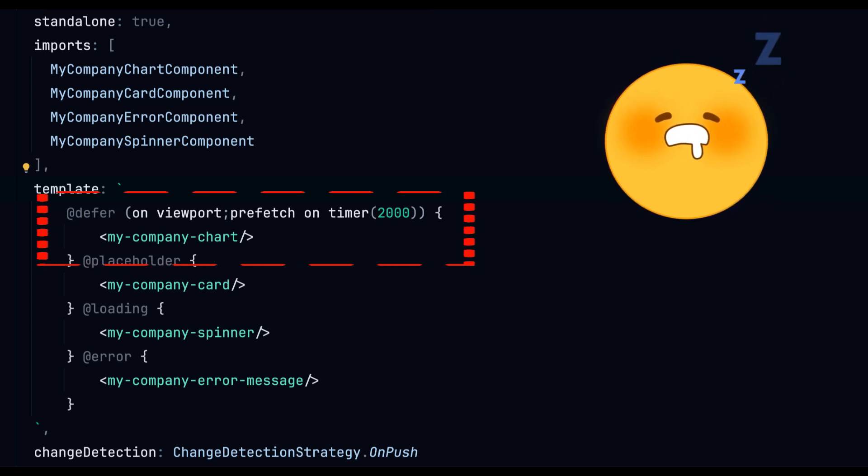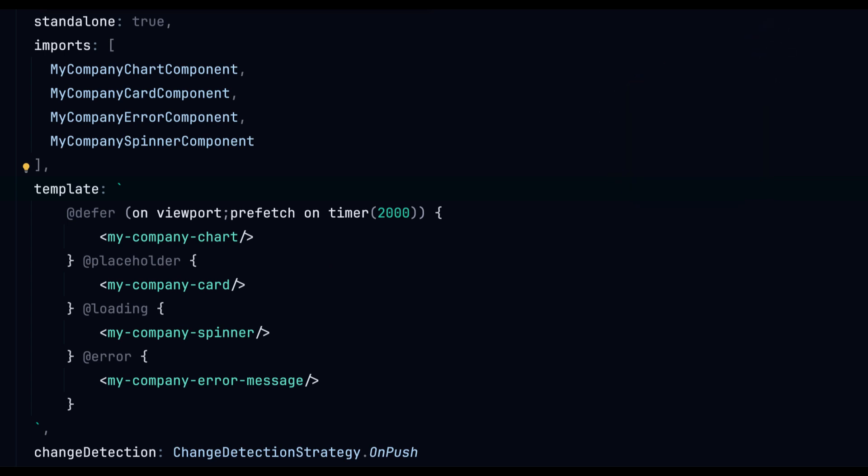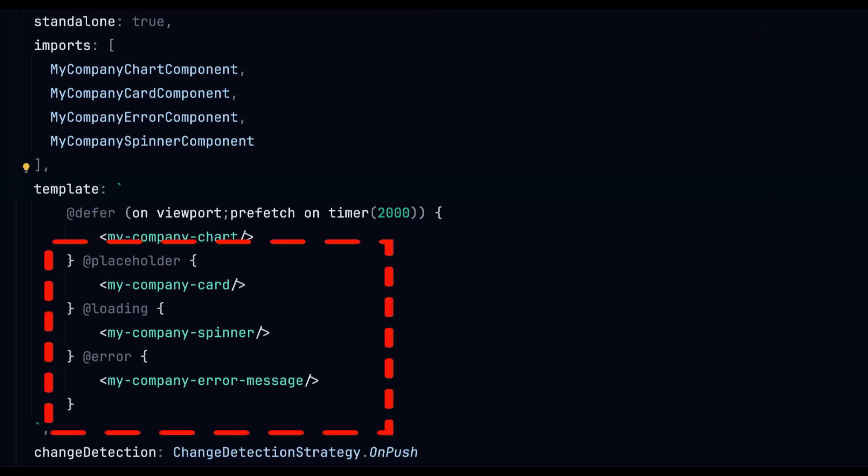We can see that defer has much more to offer than just lazy loading. It also has the possibilities of rendering a placeholder, a loading indicator and an error template.